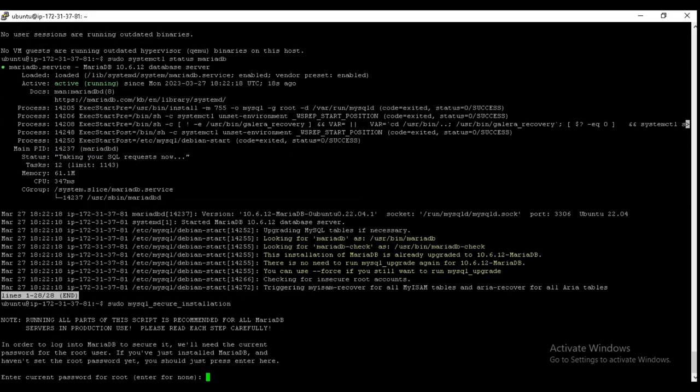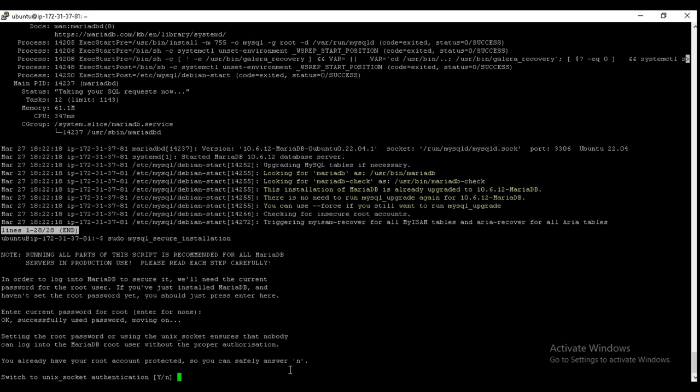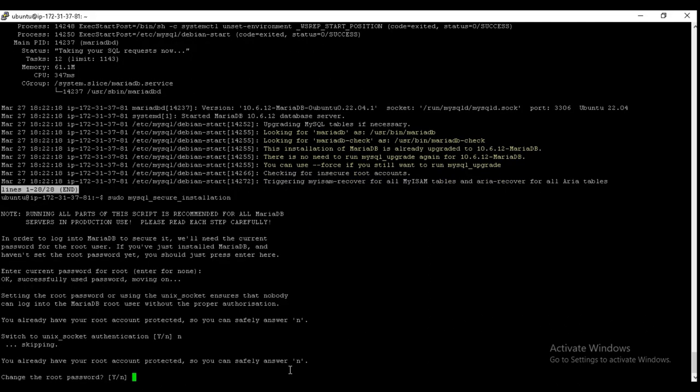Okay, now sudo mysql_secure_installation. And here we don't have any root password, so enter. And for now we are skipping the unix socket authentication, so no. And it is asking for the root password.